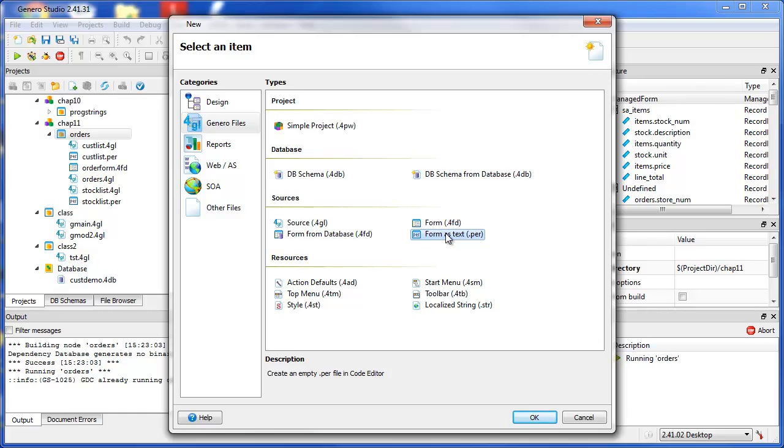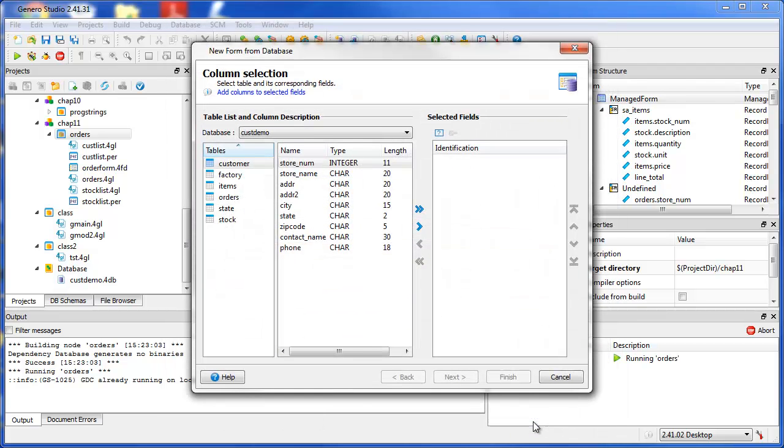You can create forms with an empty form as a starting point, or you can use the Data Control Wizard to create a form based on the columns of database tables.